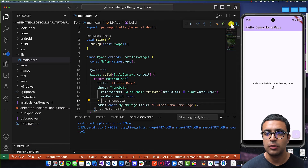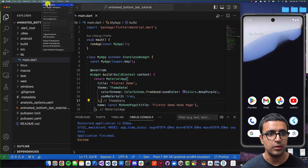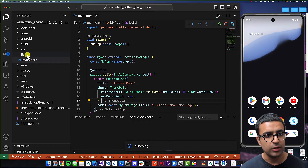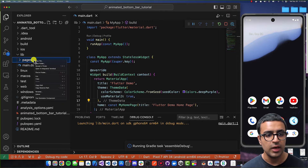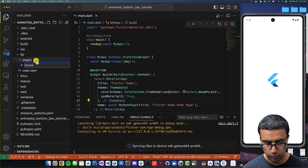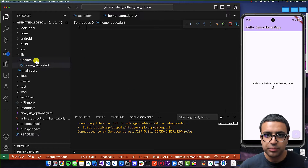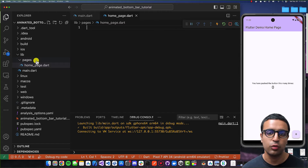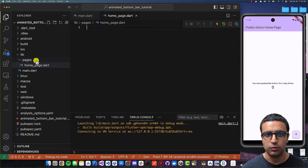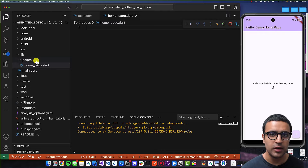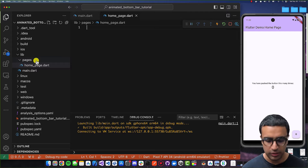With that done, stop running your application and restart it by rerunning it. While that happens, I'm going to go into my lib folder, create a new folder called pages, and within that create a new file called home_page.dart. This animated bottom bar works in the same way that a built-in Material bottom bar works in Flutter, so it's going to be very easy and intuitive whether or not you've worked with one before.